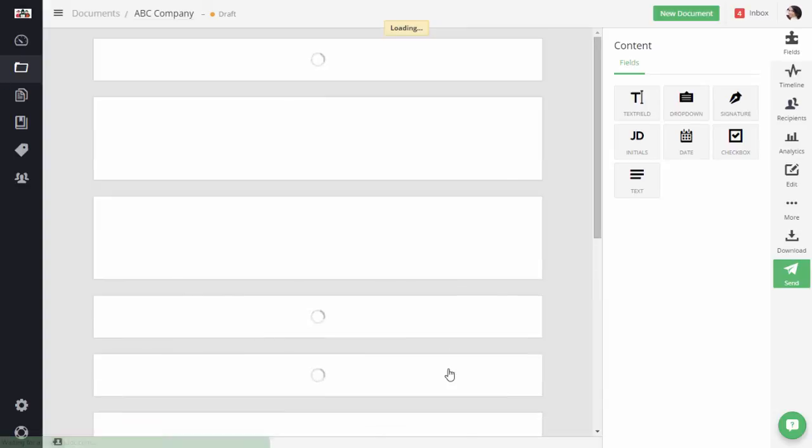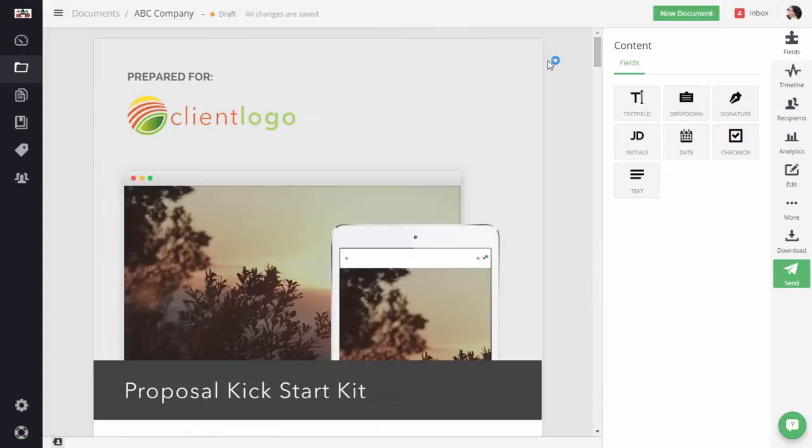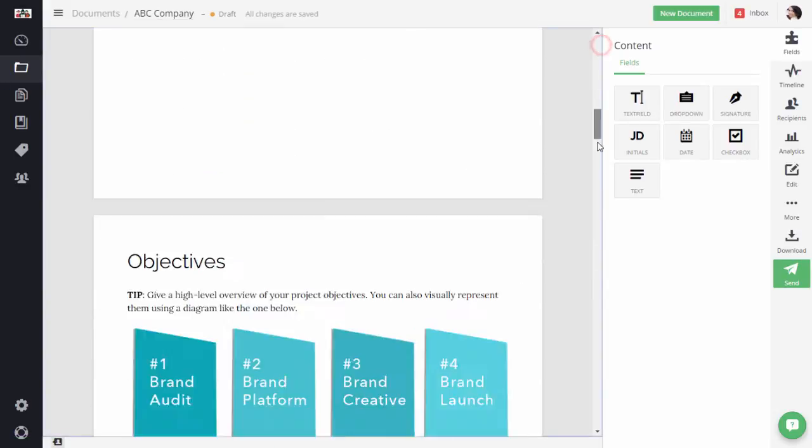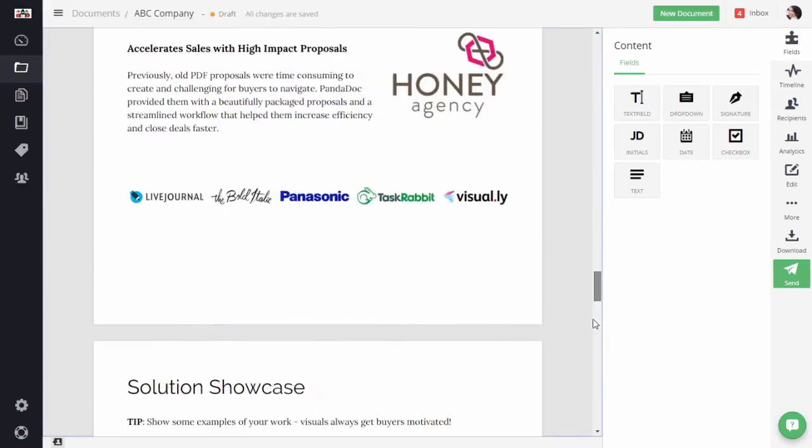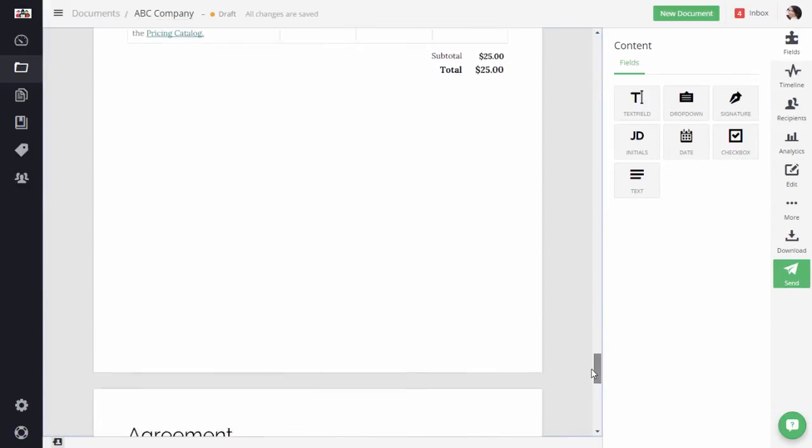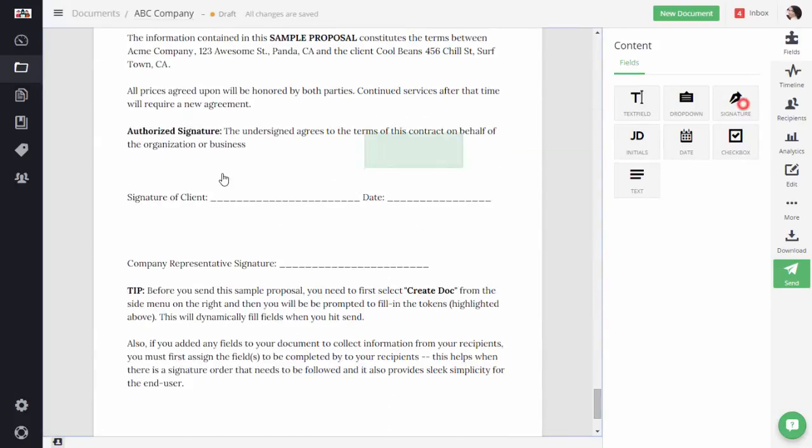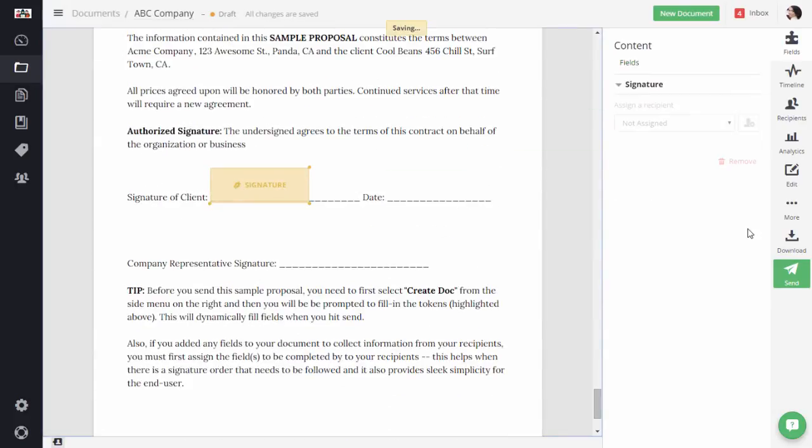Once the document is done loading, I'm going to quickly scroll down to where I know there is a signature field. I'm going to quickly drag a signature field, assign it to my client Will.